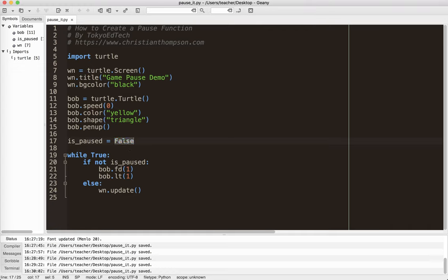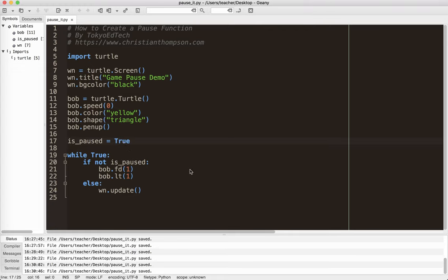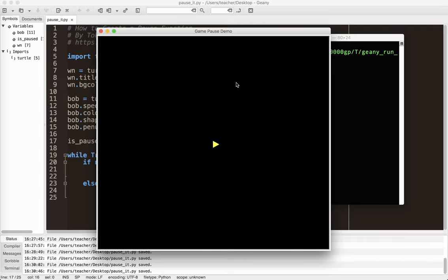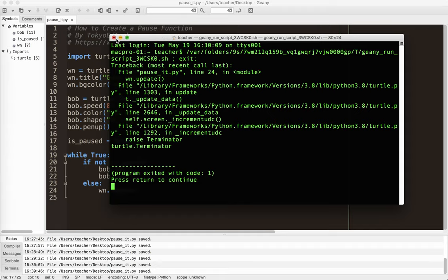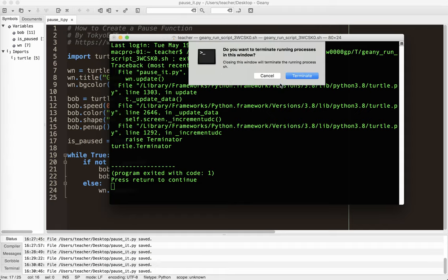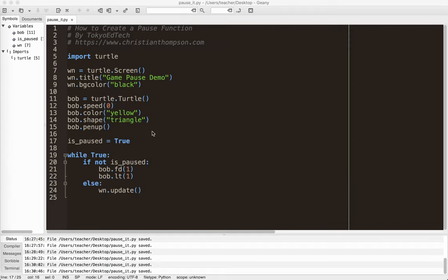So let's test it. Let's switch this over to true. So if the game is paused, it should just sit there and do nothing, which is exactly the effect that we wanted. So it's not very useful because you have to change the code every time.